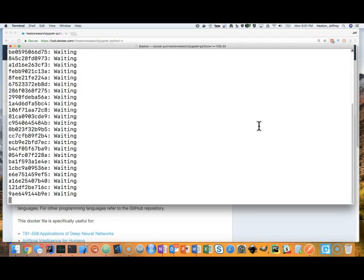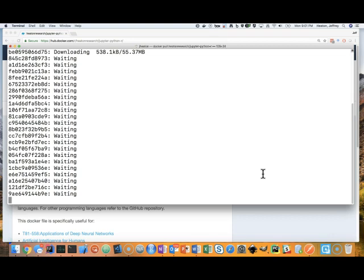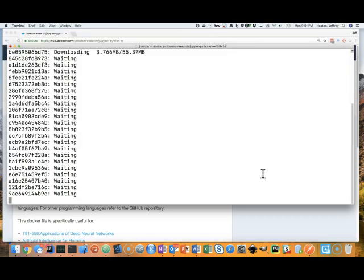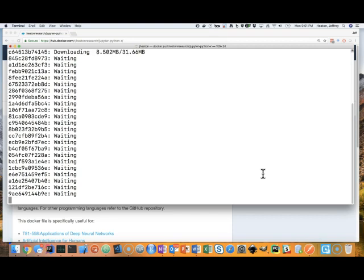This is going to pull, download, the latest version of the Docker image that I have up on Docker Hub. The Dockerfile for this is also stored up on GitHub so you can get a link to that as well. Basically, if you want to do any modifications you may want to download my Dockerfile, but if you just want to use it for class you really just need to follow the steps that I have here.